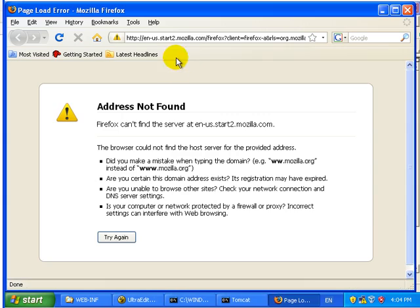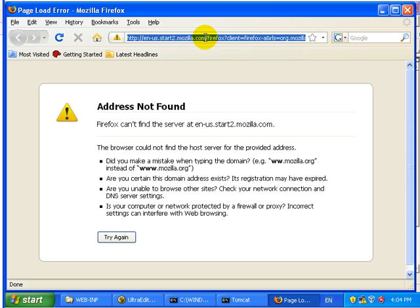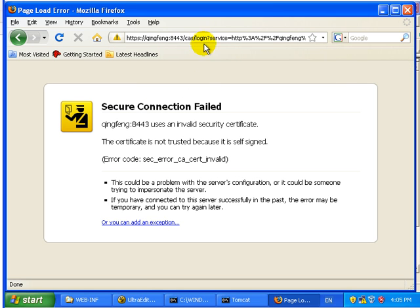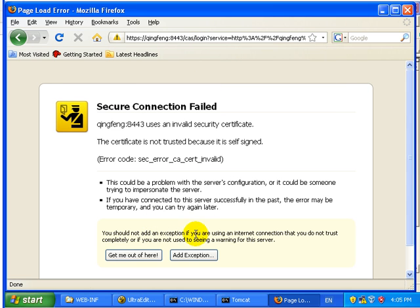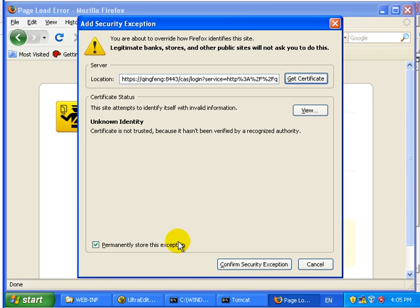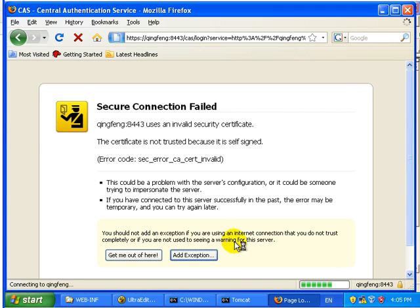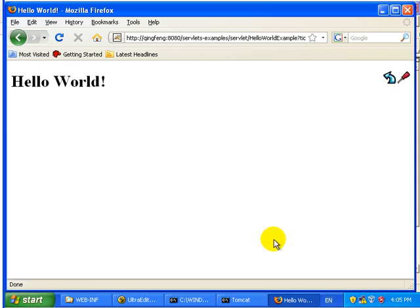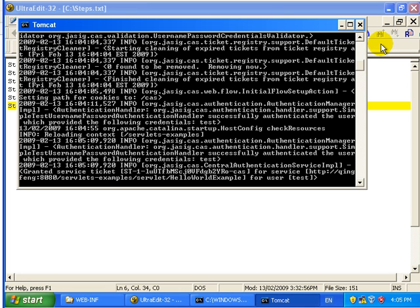Now we access the HelloWorld example. We need to accept the certificate and we got access to the HelloWorld example. That's the end of the demo. Thank you for watching.